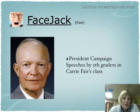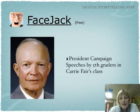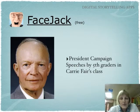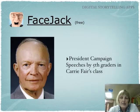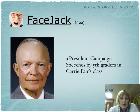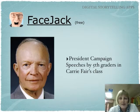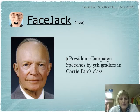Our fifth grade teacher has an amazing project she does — a huge president research project. As a culmination, she has her students write a campaign speech based on their research and present it as if they were the president. The students went online, downloaded a picture of the president from the internet, and then used Face Jack to record their campaign speeches. It actually looked as if the president was talking, but it was their voice giving the speech.